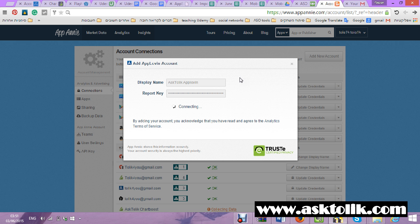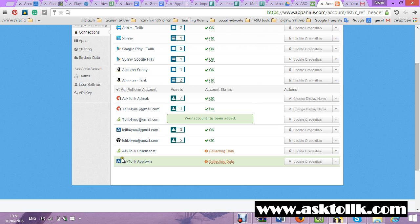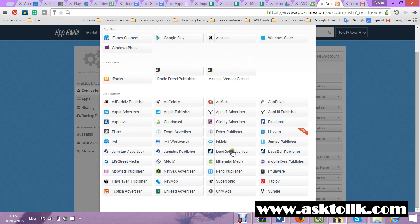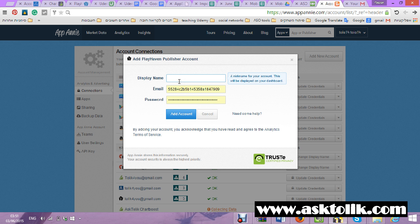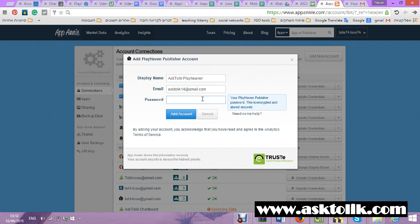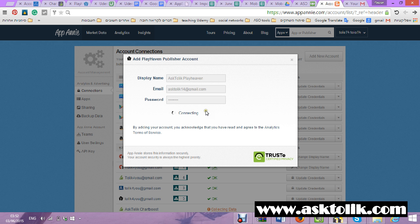Very, very simple. Now we are also going to connect the Playhaven account. And that's it — data also connected. I'll take AskTolik again. Let's go to Playhaven Publisher. I need email and password — very simple. So my email is AskTolik14@Gmail.com and the password. And it's also working.